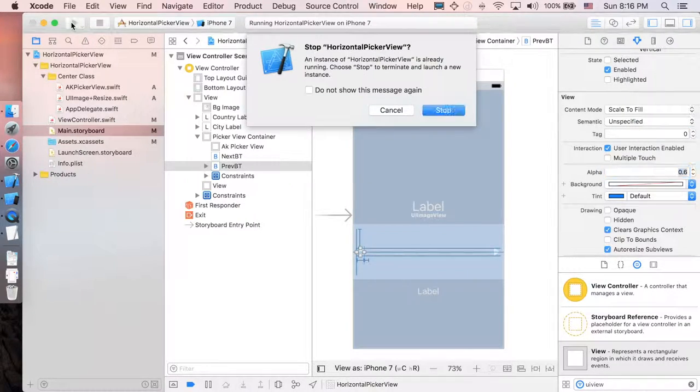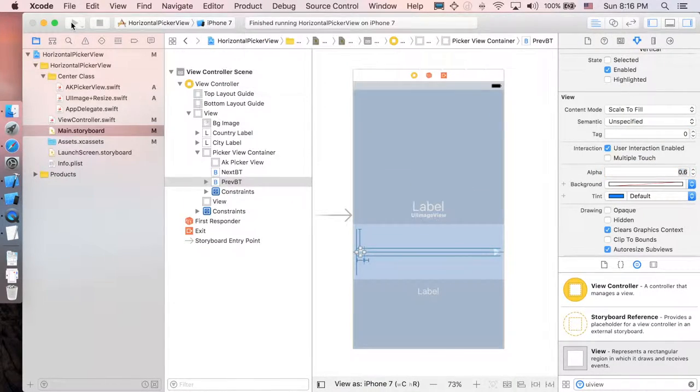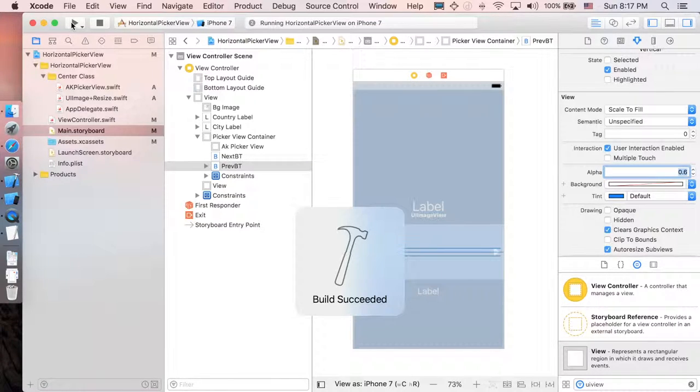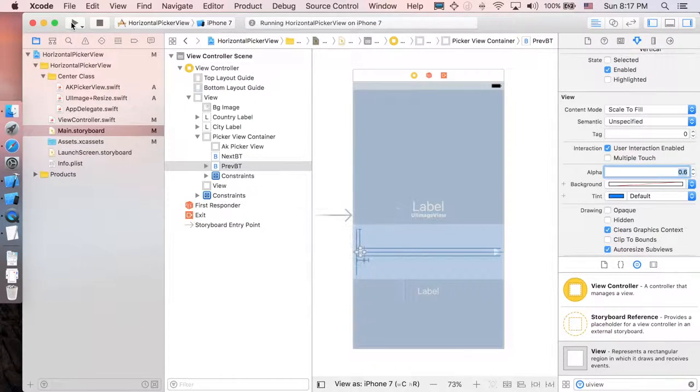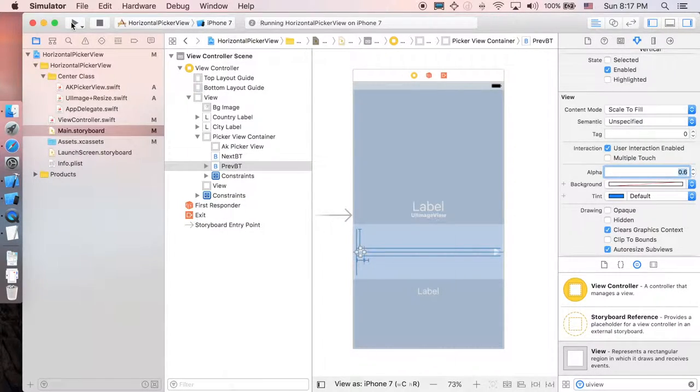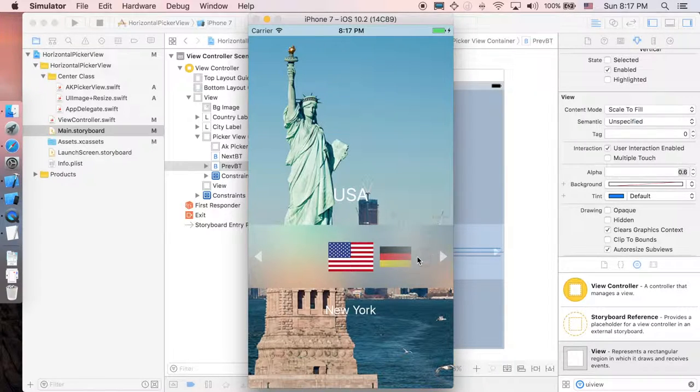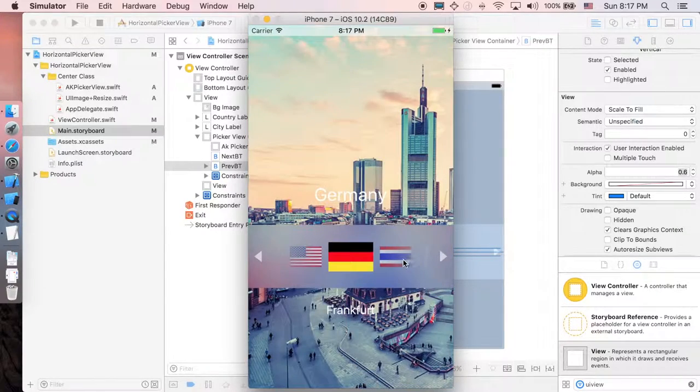I think we have exactly the same application as I showed you at the very beginning of the tutorial. All right. We have an exact the same. And now let's try.